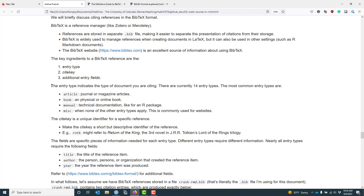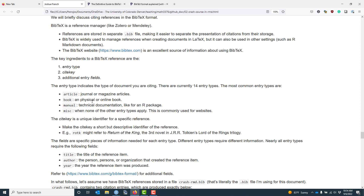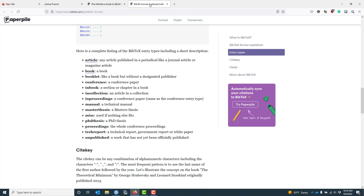Let's talk about the entry type in more detail. The entry type is the type of document that you want to cite. There are currently 14 different entry types, with the most common ones being the article, which is a journal or magazine article; a book, which can be either a physical or online book; manual, which has become increasingly important as we need to cite technical documentation such as R packages or Python packages; and then there's misc or miscellaneous, which is what you use when none of the other entry types apply and is commonly used for websites. The other entry types are shown here — you can pause the video if you want to look at them.